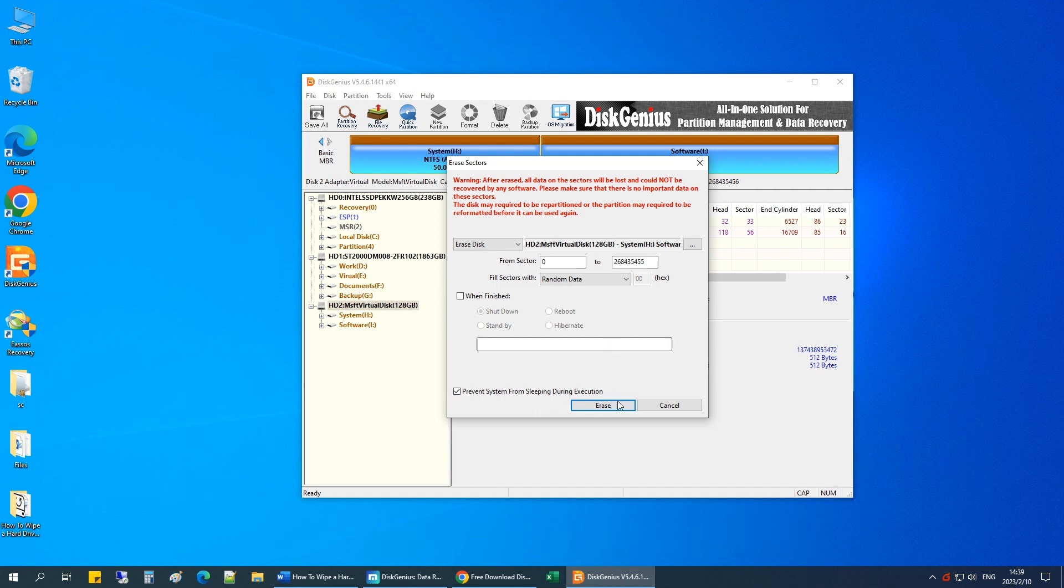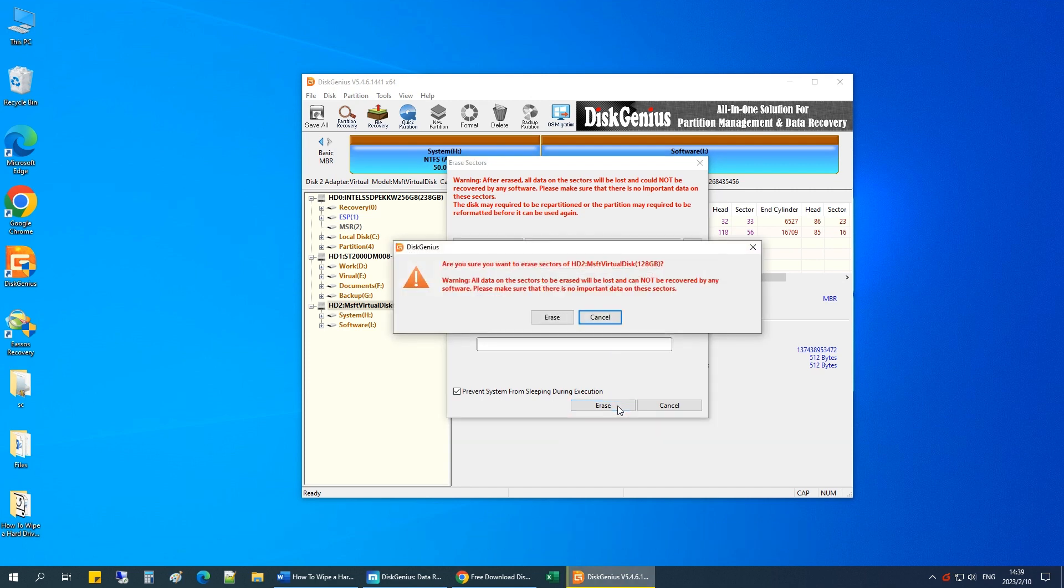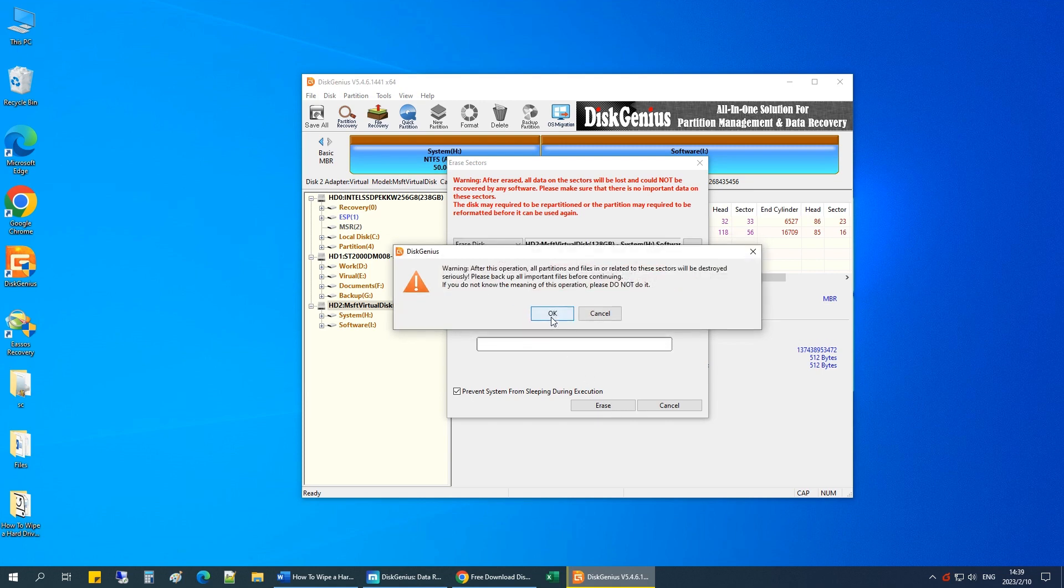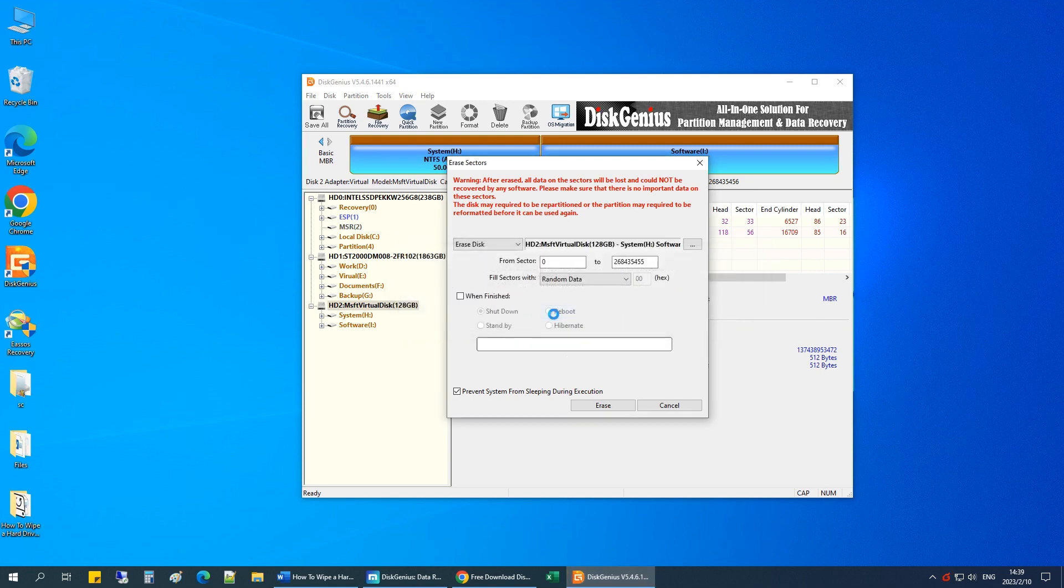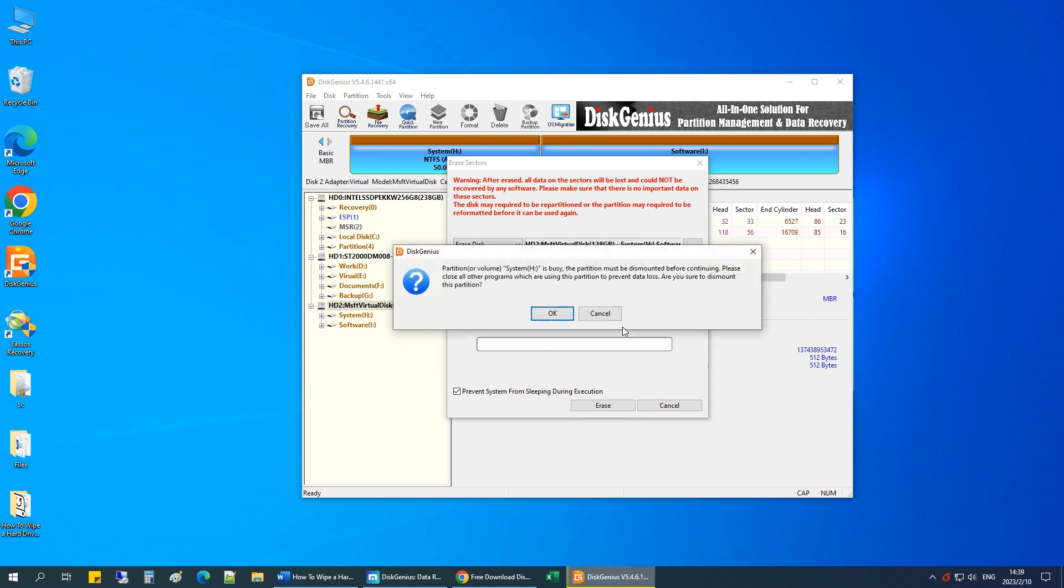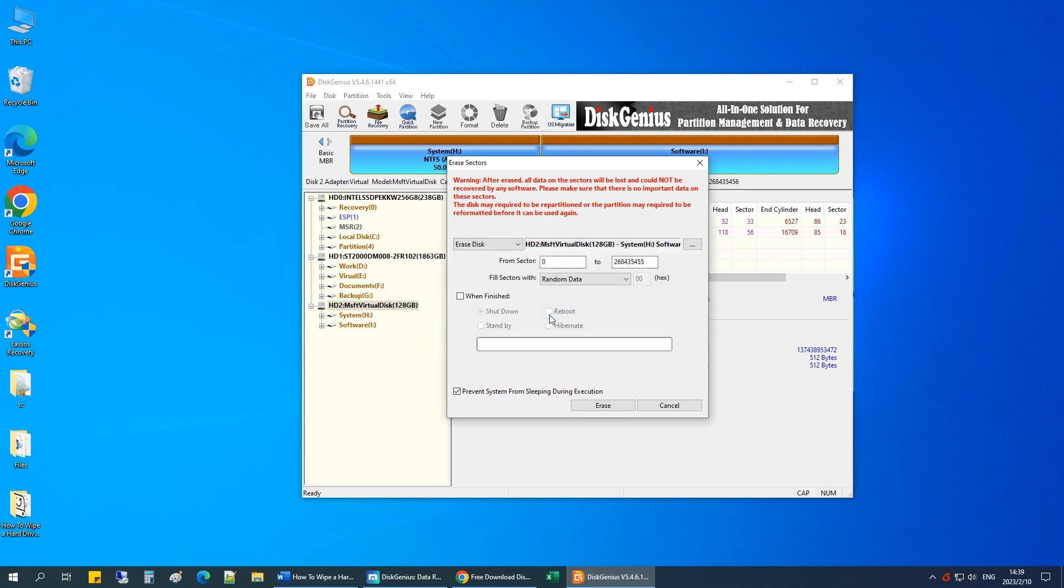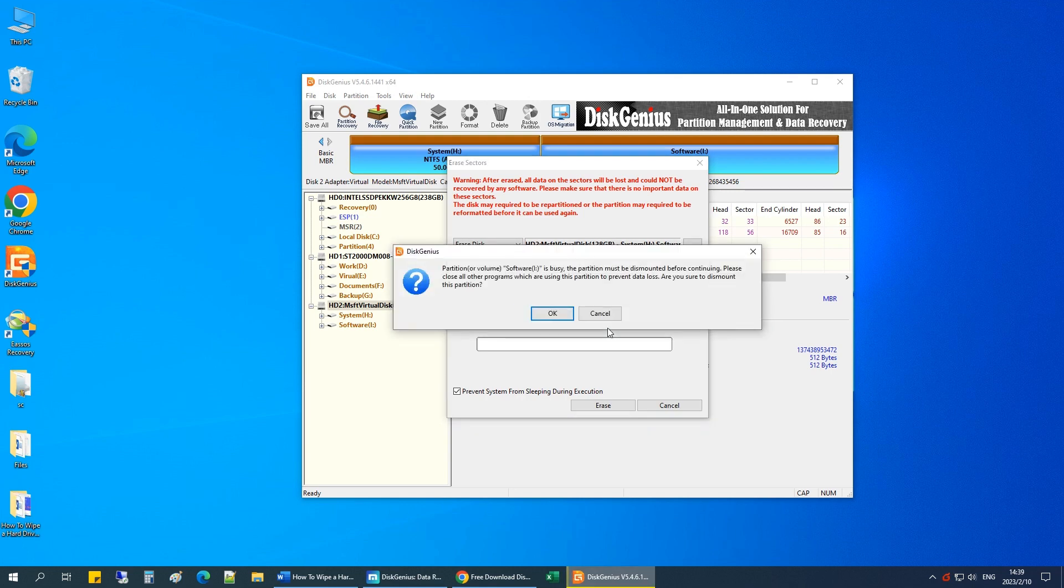Before you do this, bear in mind that this will completely erase all partitions and files on the hard drive. Be sure you have a backup of any important files before continuing.